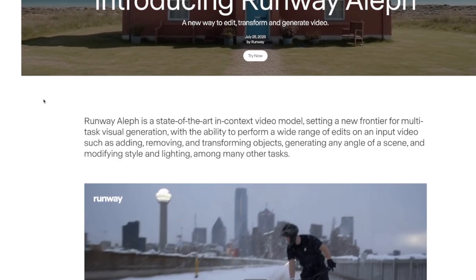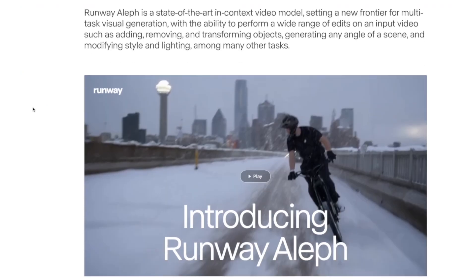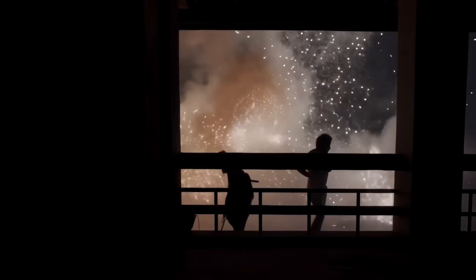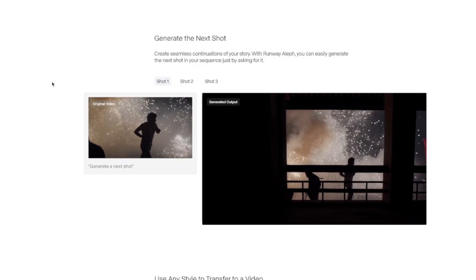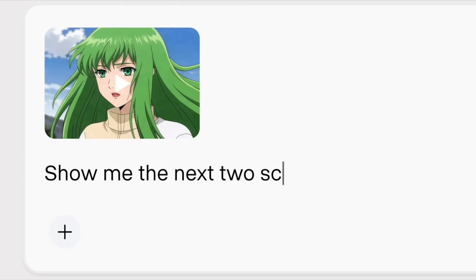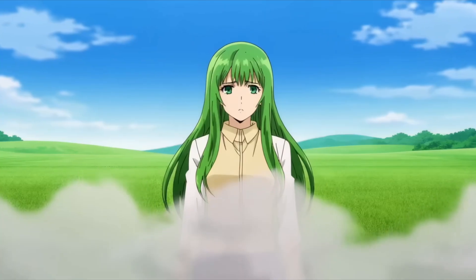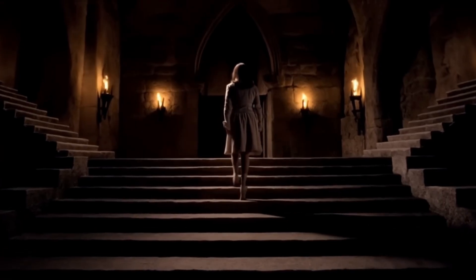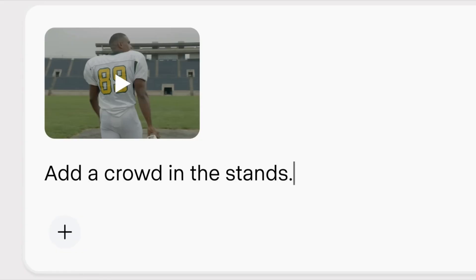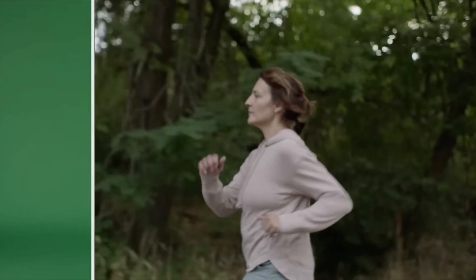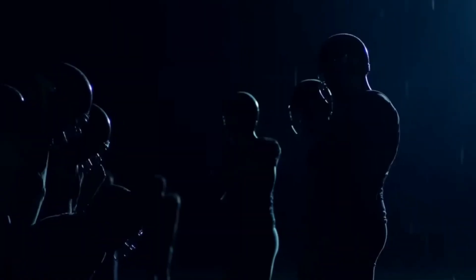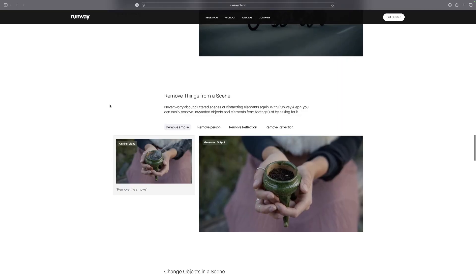From Runway directly, here are just a few of the very impressive things that you can do. You can instantly generate new camera angles. You can create seamless continuations of your story, where Olive can easily generate the next shot in your sequence by predicting what exactly happens next in a specific scene. You can change the environments, locations, seasons, and also the time of day. And you can also add things to a scene — seamlessly integrate new elements into existing scenes, like adding crowds to empty seats, place products on tables, or inserting props.